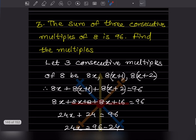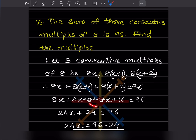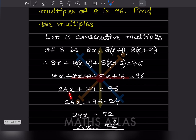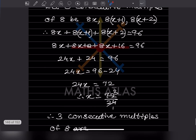Collecting like terms: there are three 8x terms giving 24x, and the constants 8 + 16 = 24. So 24x + 24 = 96. Keeping 24x on the left, +24 moves to the right as −24, giving 24x = 72.